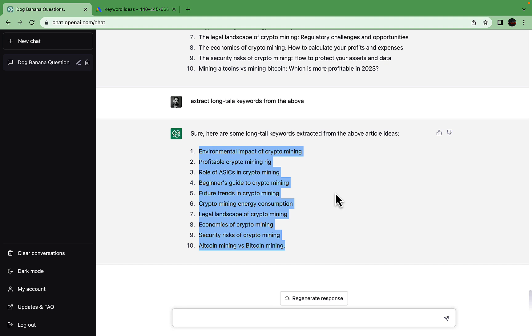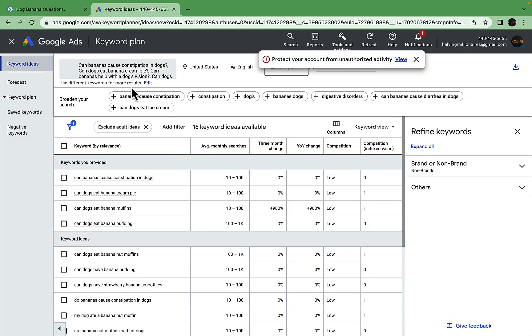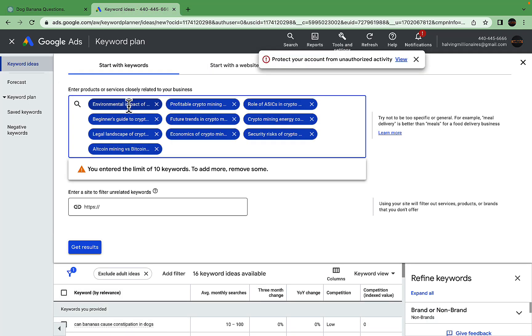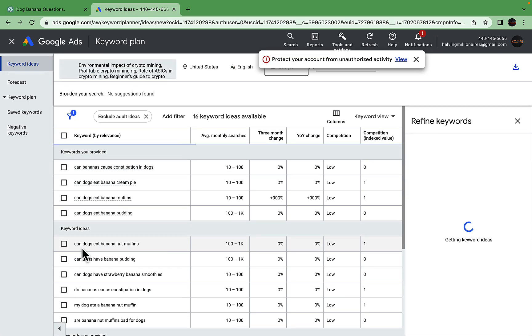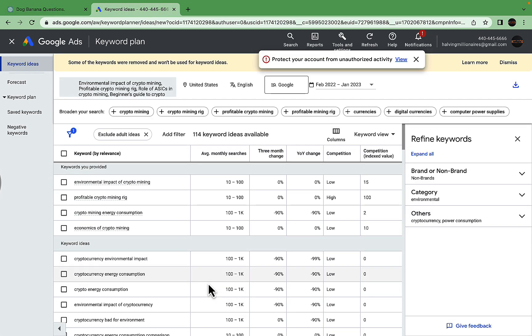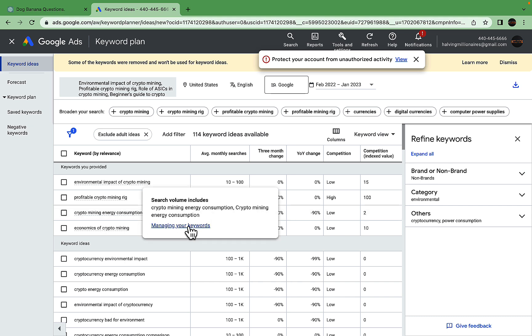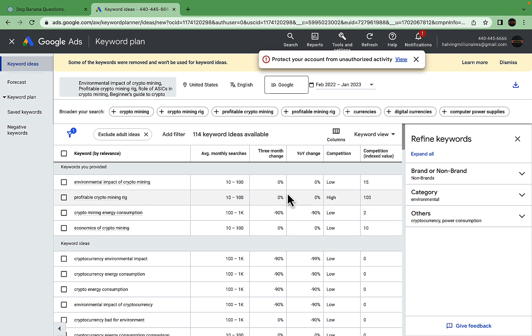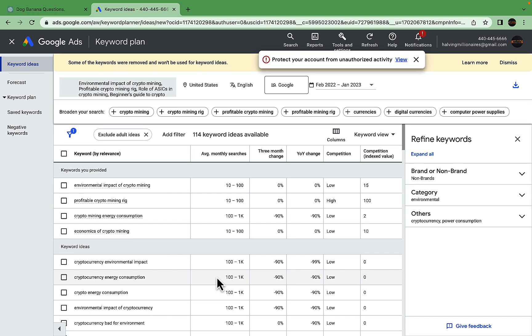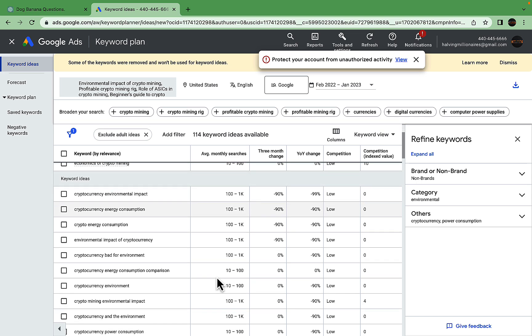The process is the same. We go to Keyword Planner, insert the 10 keywords, and press 'Get Results.' We can see some very high volume keywords like 'crypto mining energy consumption.' It is trending down but low competition. If you know crypto, it is a very competitive niche. 'Environmental impact of crypto mining,' again low competition, which is good.